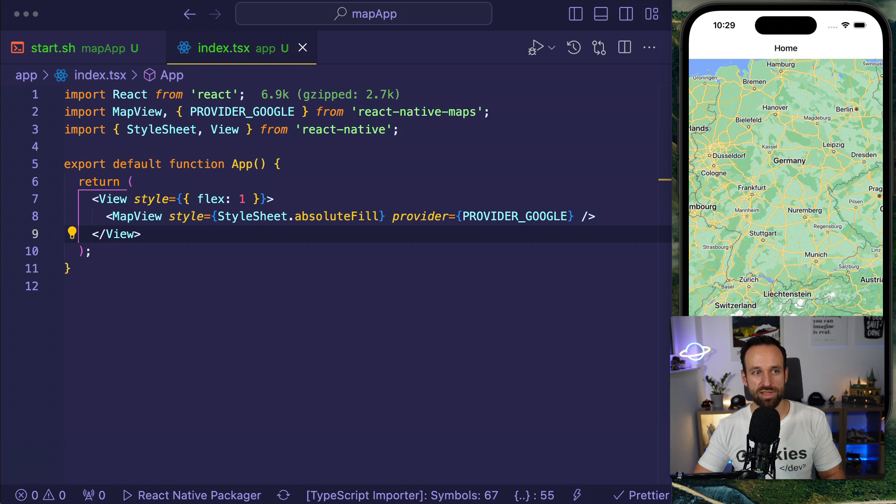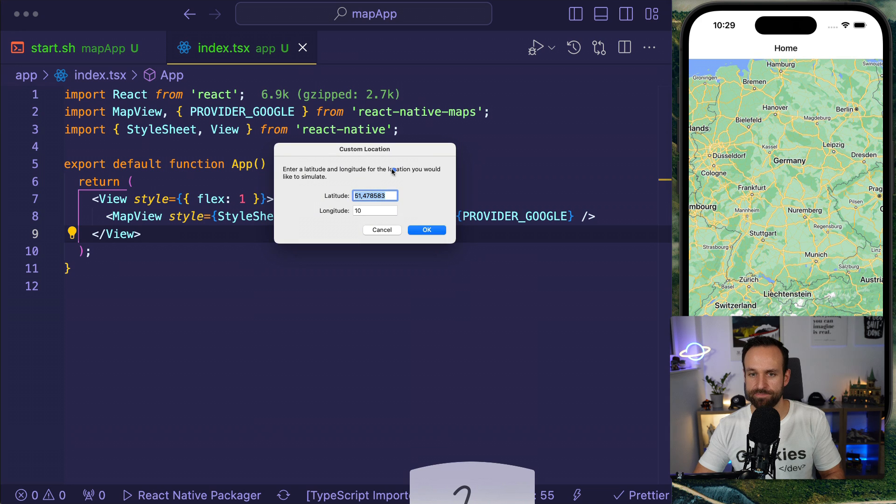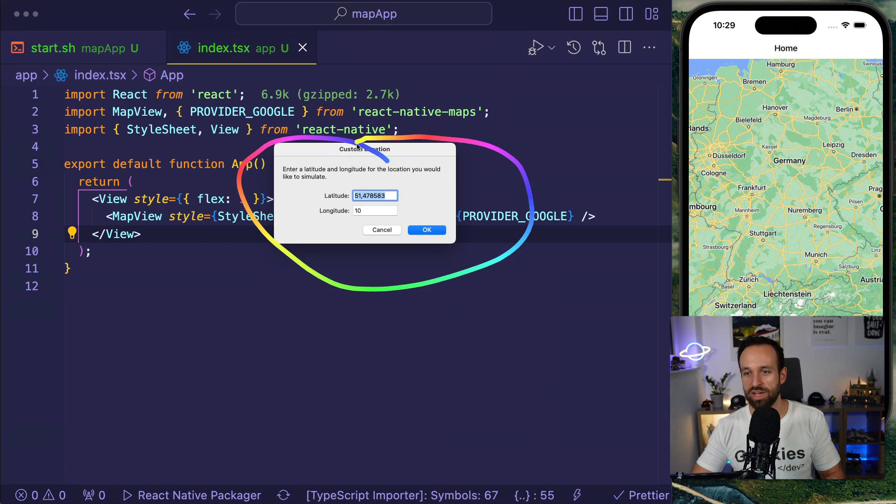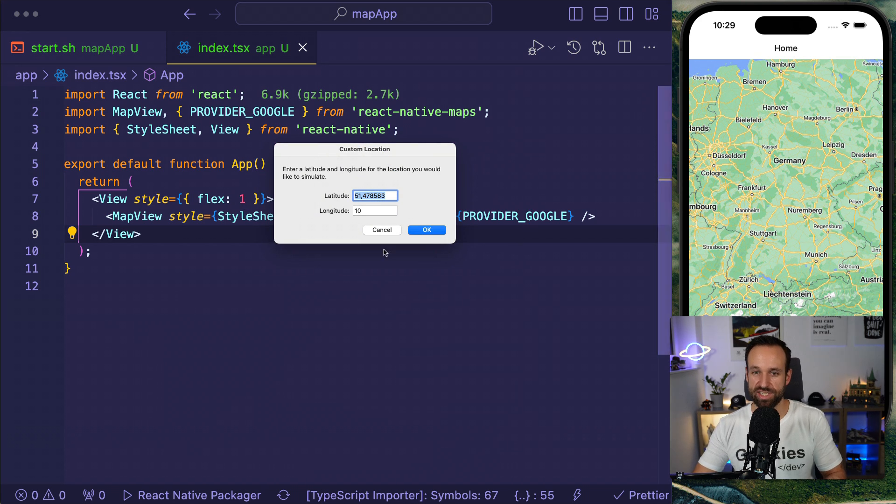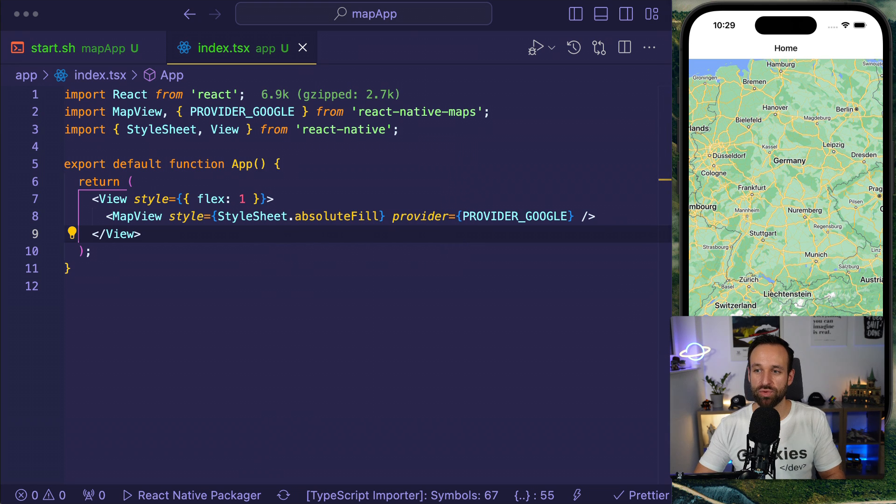By the way, this is usually focusing on what you select for the simulator. So on iOS on your Mac device, you can go to features, location, and then add something like a custom location. And also this comes up or you can use a few of the Apple previously defined ones and then it will set basically the location for your emulator.